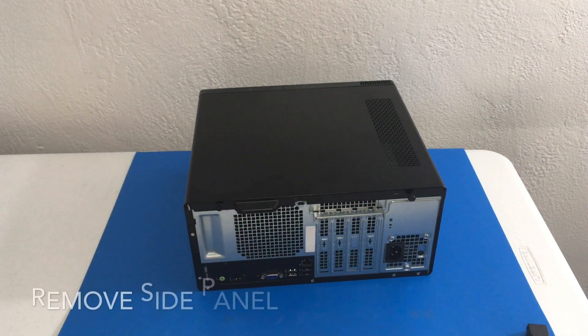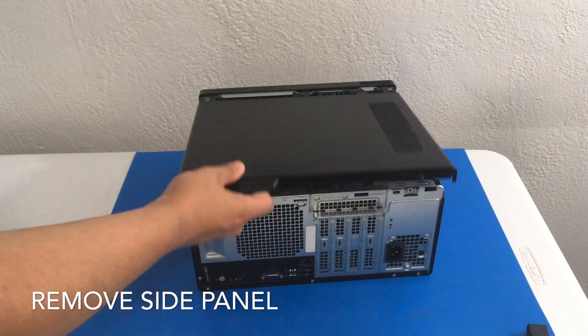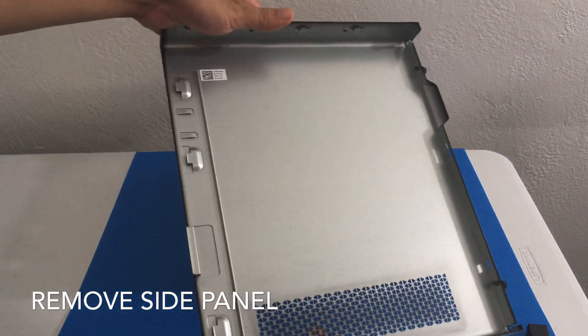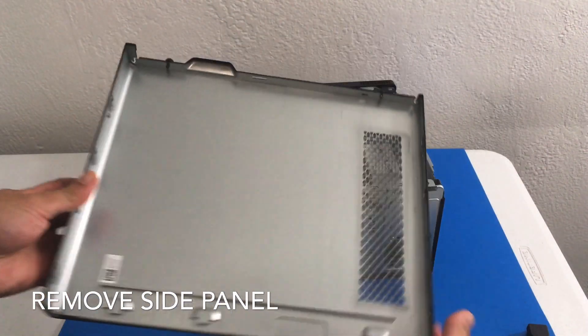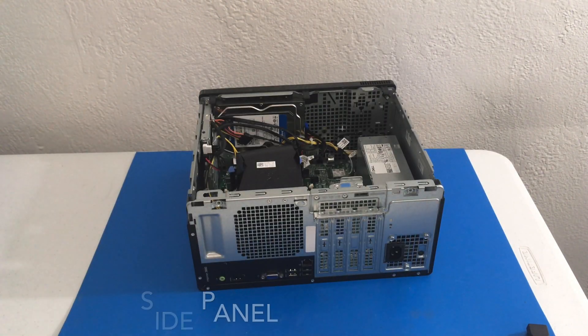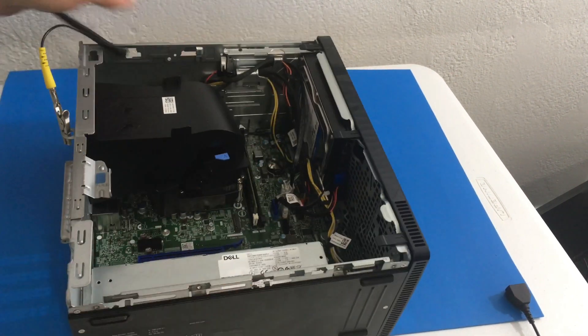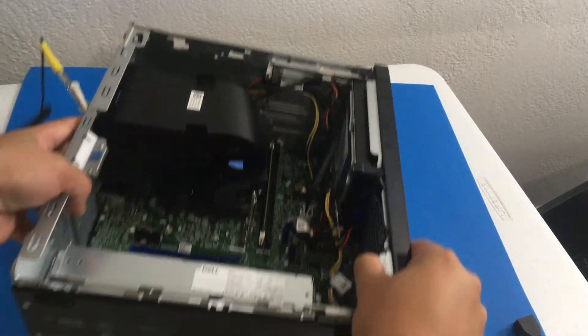Now we can remove our side panel. So let us try to get a better angle for our camera here.